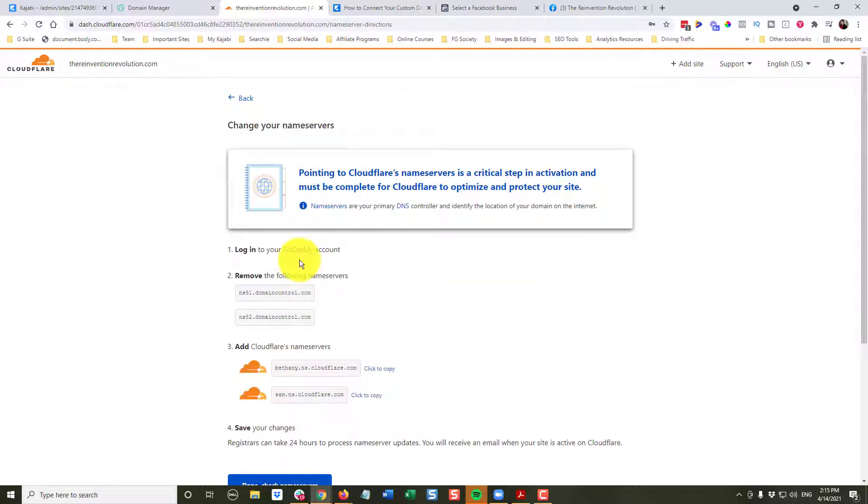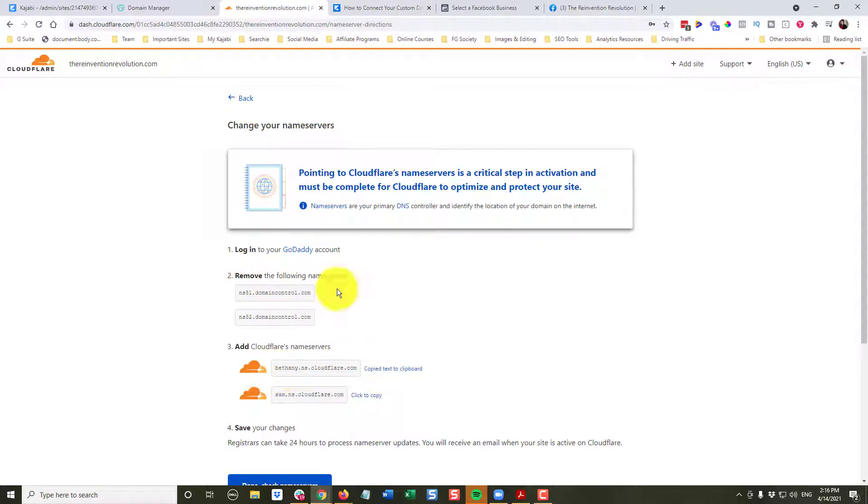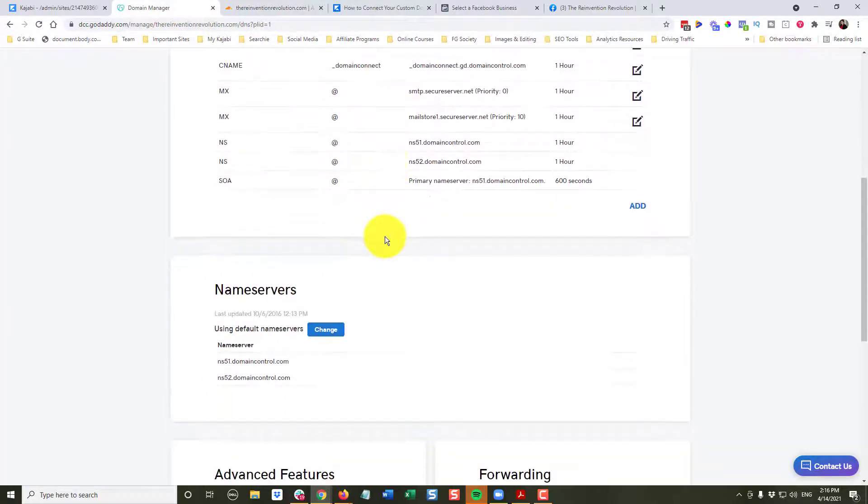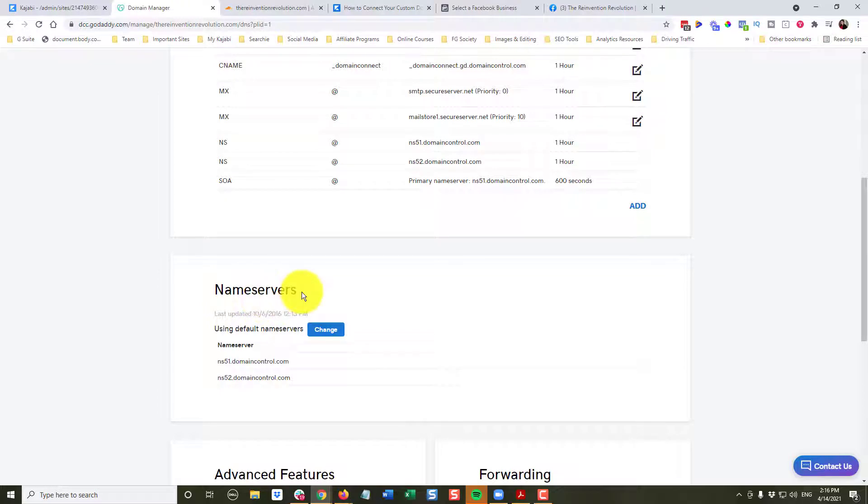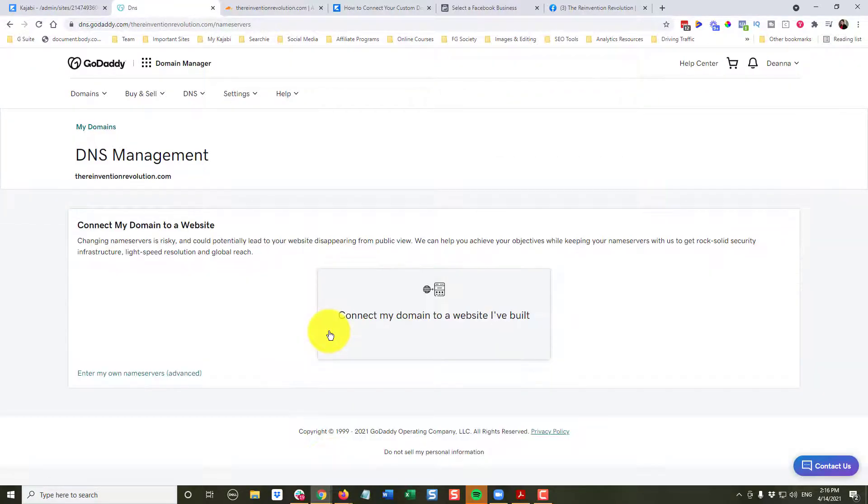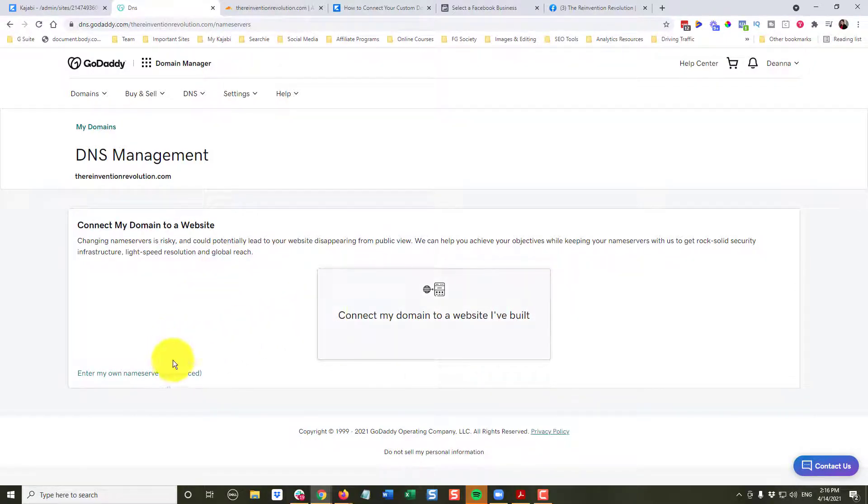Now, it's letting me know what I need to do is to log into GoDaddy and remove these name servers. I'm going to click to copy the first name server. I'm going to go over to GoDaddy. And you can see right here is where the name servers are. I want to change my name servers. Now, it says, oh, you want to connect to a website. No, we're going to ignore that. Enter my own name servers advanced.